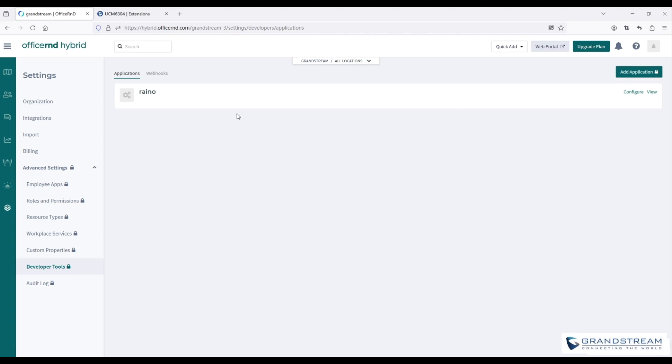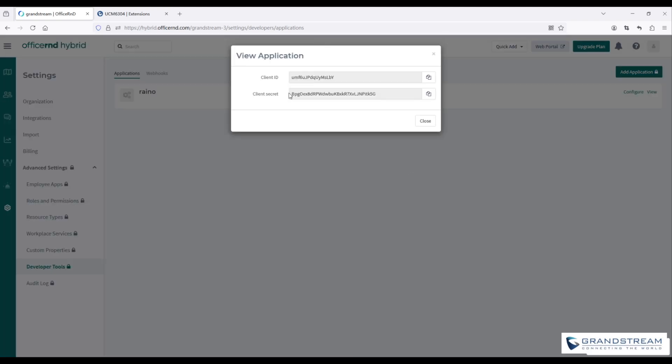The administrator creates an application, views its client ID and secret, copies them, and completes the configuration.